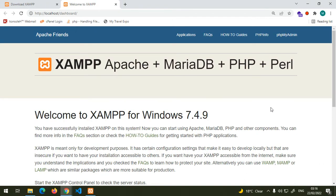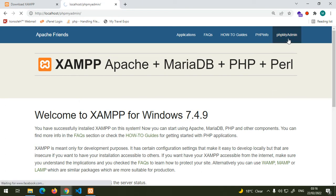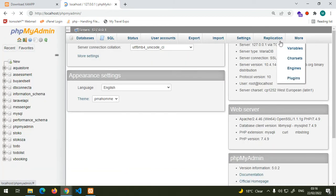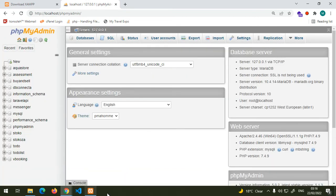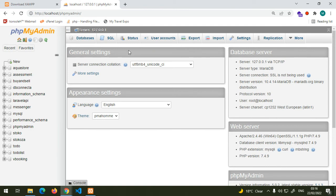You can now know that XAMPP has been successfully installed on your computer. If you click on this phpMyAdmin, you will get the MySQL control interface. This is where you will be able to create your databases.